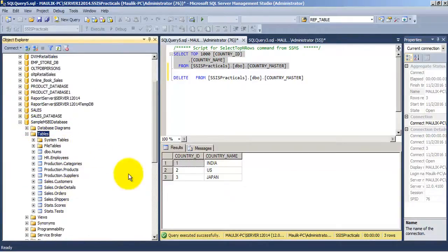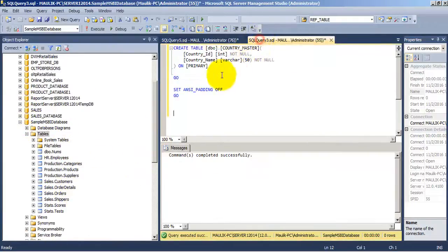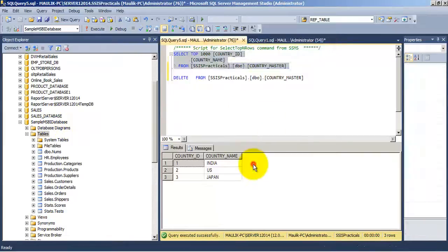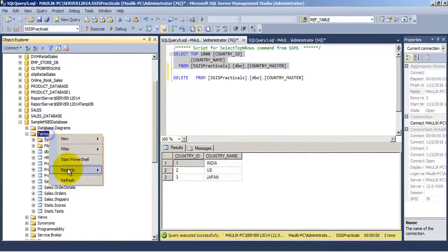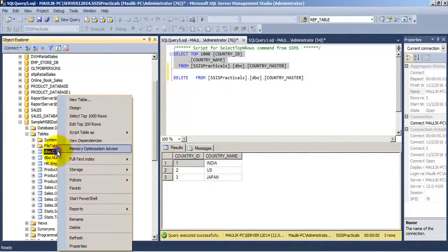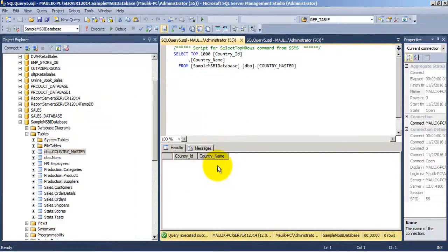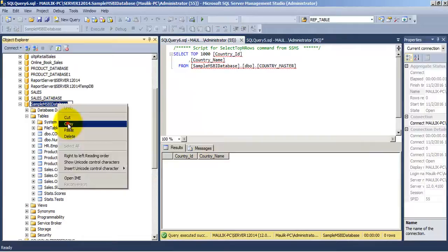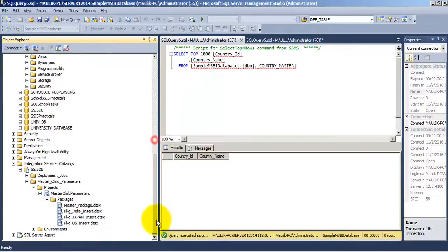Now let us say we want to change the connection string and we want to insert these three records in a different database — the sample MSBI database. Let us create a country master table in that database. Now we have created a country master table in our new database and it does not have any records. The database name is sample MSBI database.